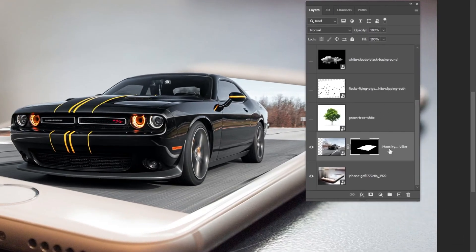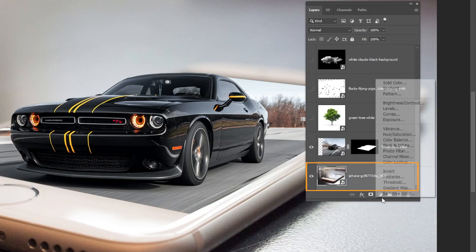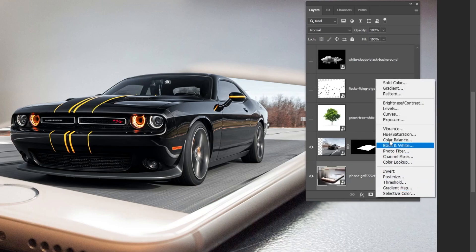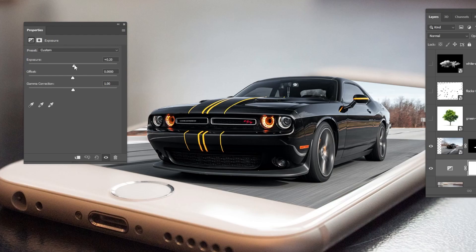Choose this layer. Go to Adjustment Layer and choose Exposure. Follow these settings.